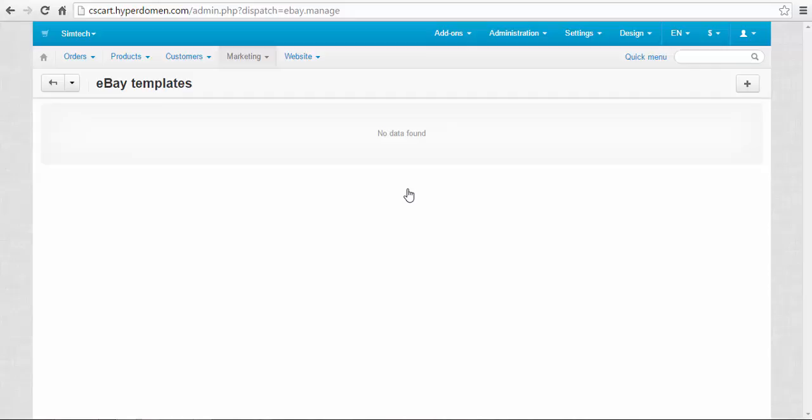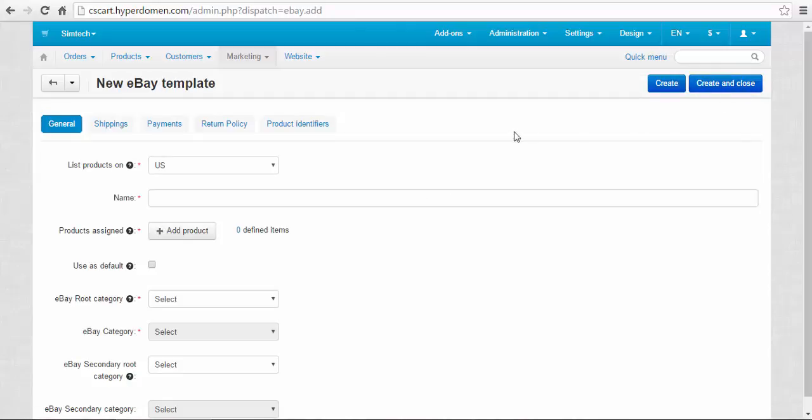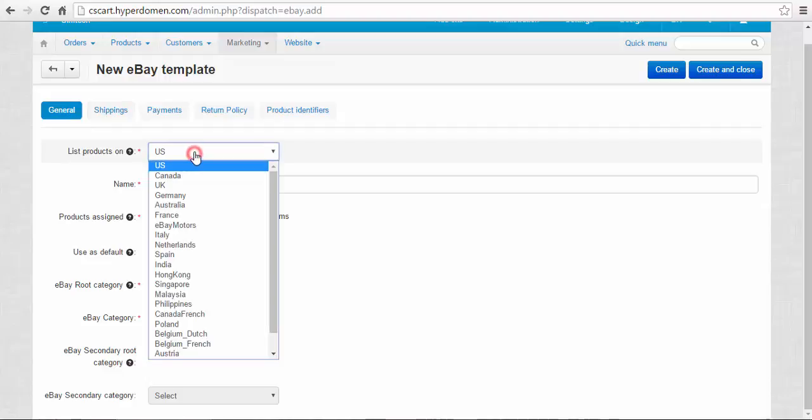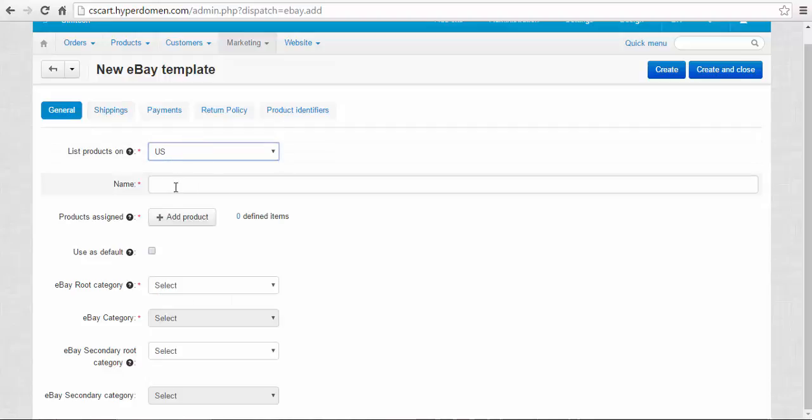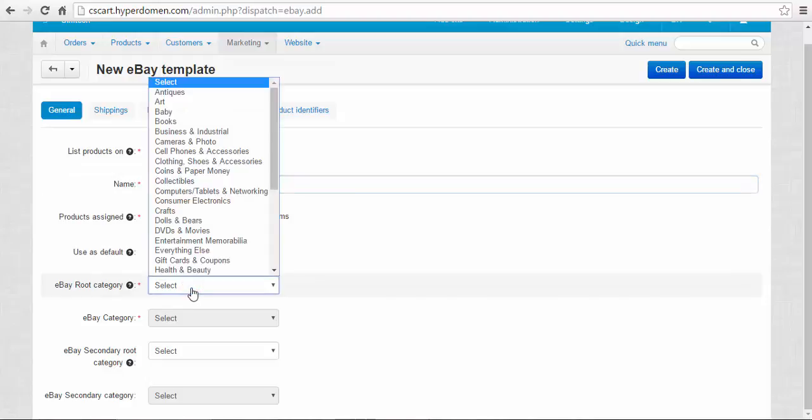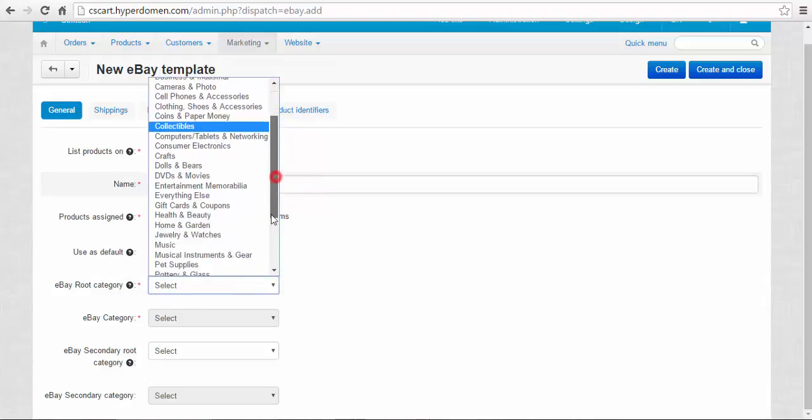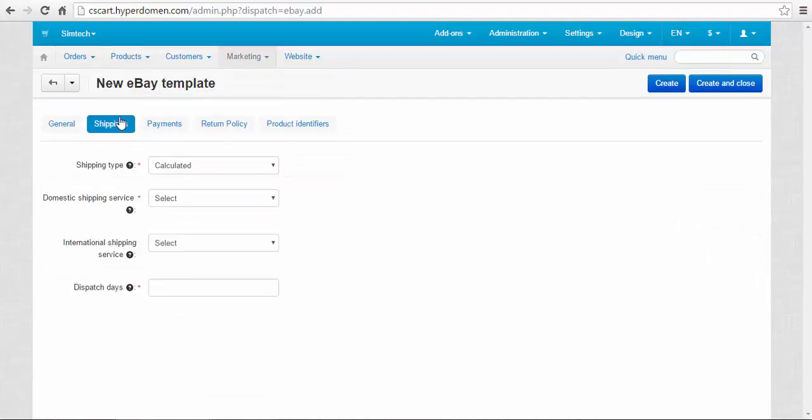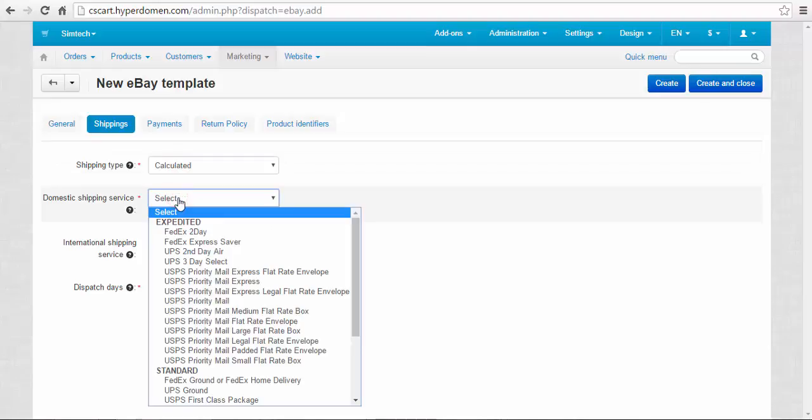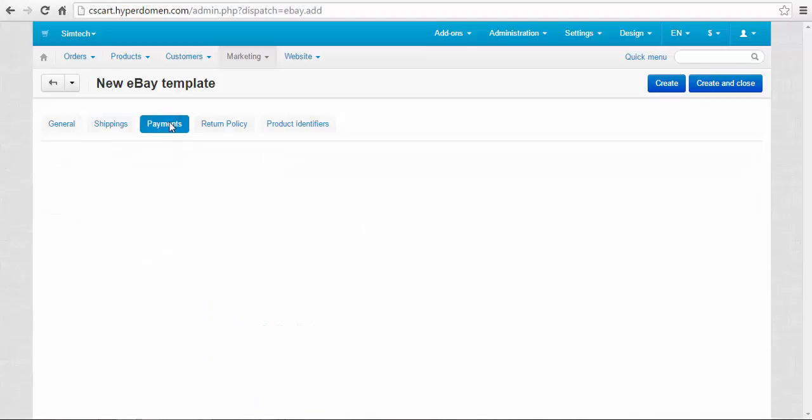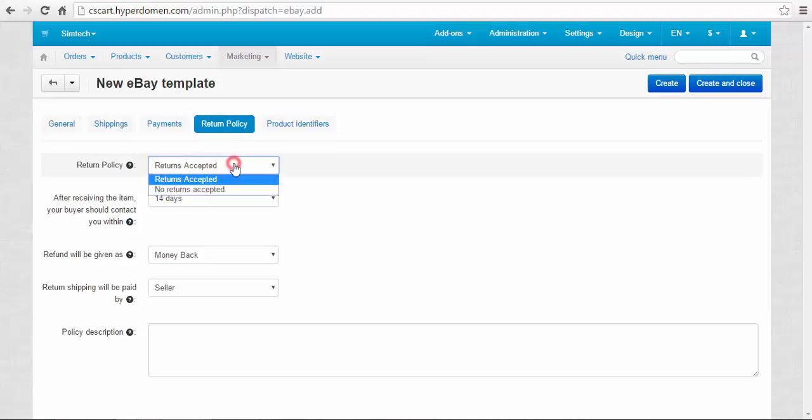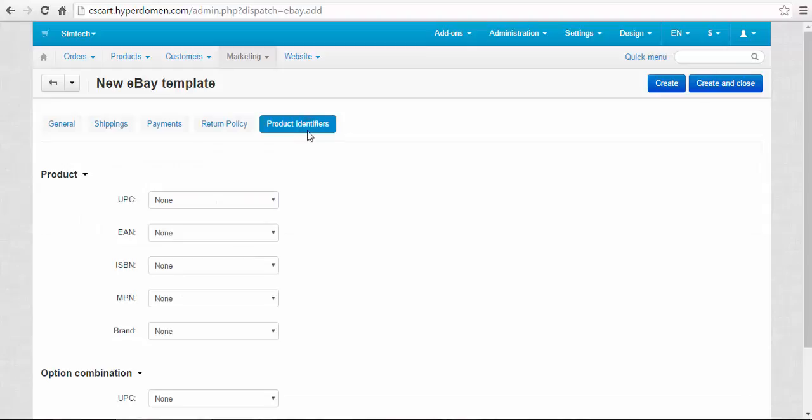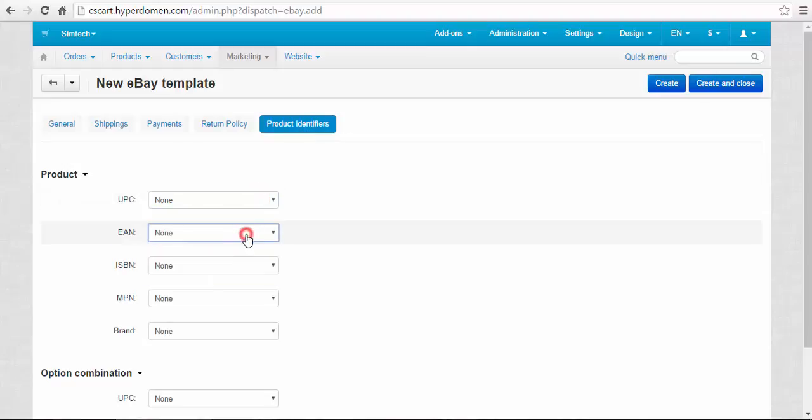This page contains eBay templates. eBay templates are necessary to export your products to eBay. You can add new templates with the plus button here. You can make up a name for the new template, add products to this template, use it as a default one, set up the eBay root category and eBay subcategories, choose shipping methods for this specific template. It can be domestic or international. Choose payments depending on the shipping method, set up your return policy, and enter product identifiers. Identifiers help your products not to get lost in the eBay catalog system.